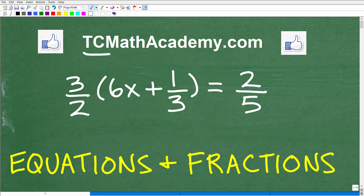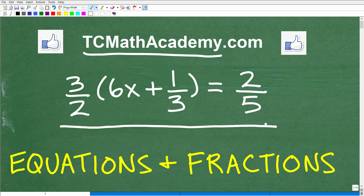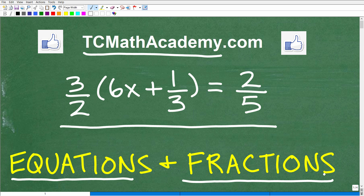Hello, this is John from TC Math Academy, and in this particular video, we're going to solve this equation here. This is going to be extra fun because not only do we get to deal with an algebra equation, we get to deal with fractions. And of course, we know how much fun fractions are.